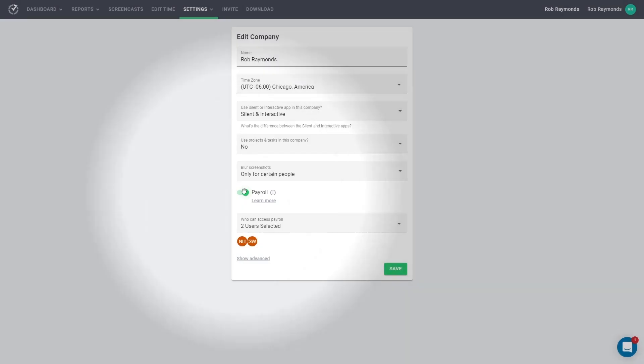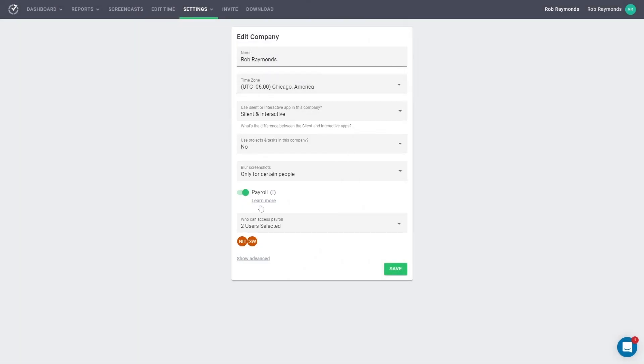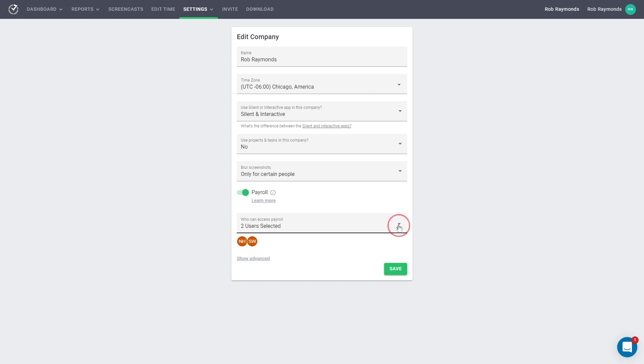The Payroll page is accessible to owners and selected users only. Only the owner can select who can access the Payroll page. Using this option, select users that you want to have access to the payroll.